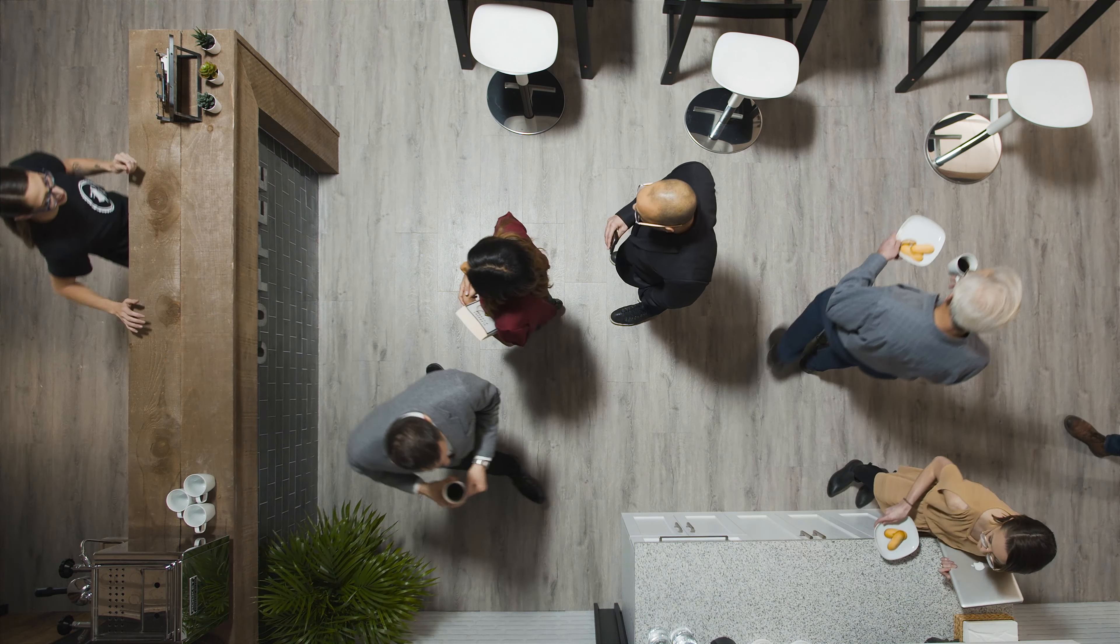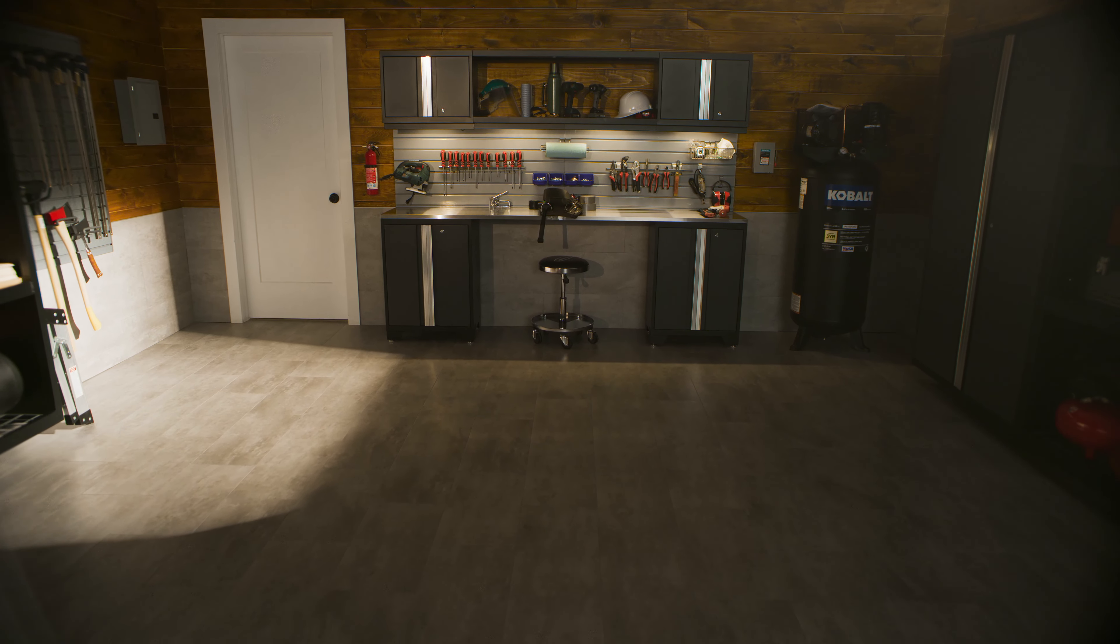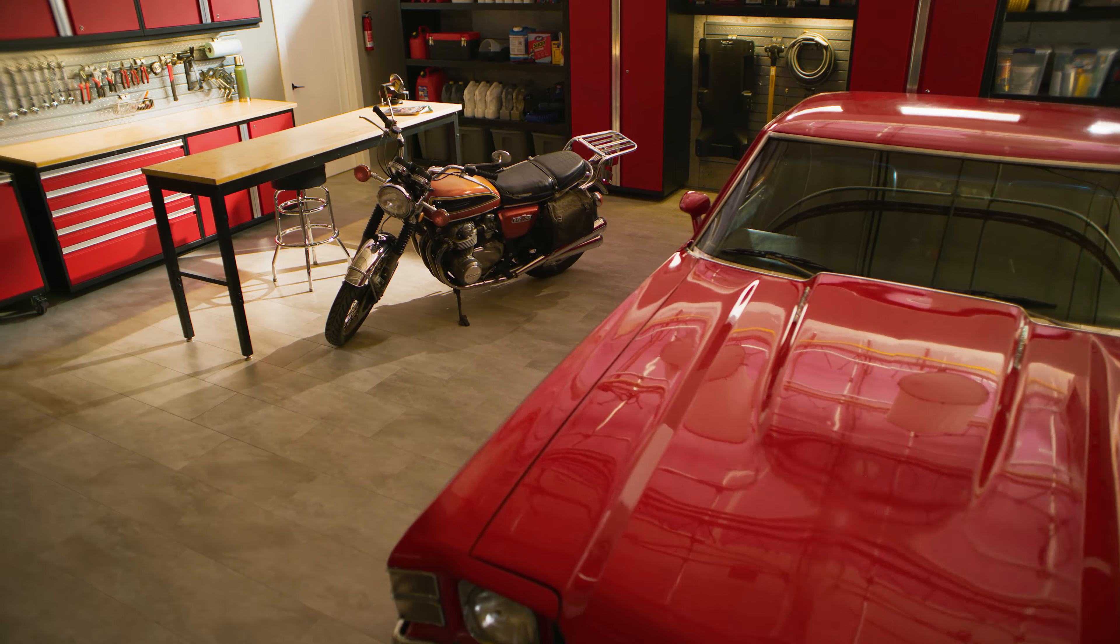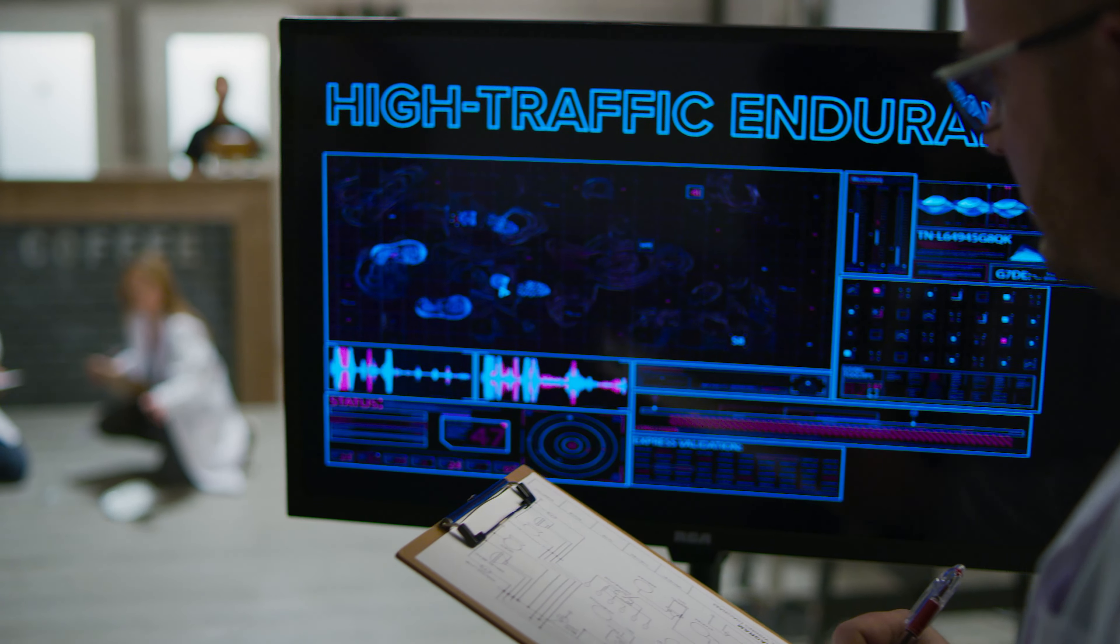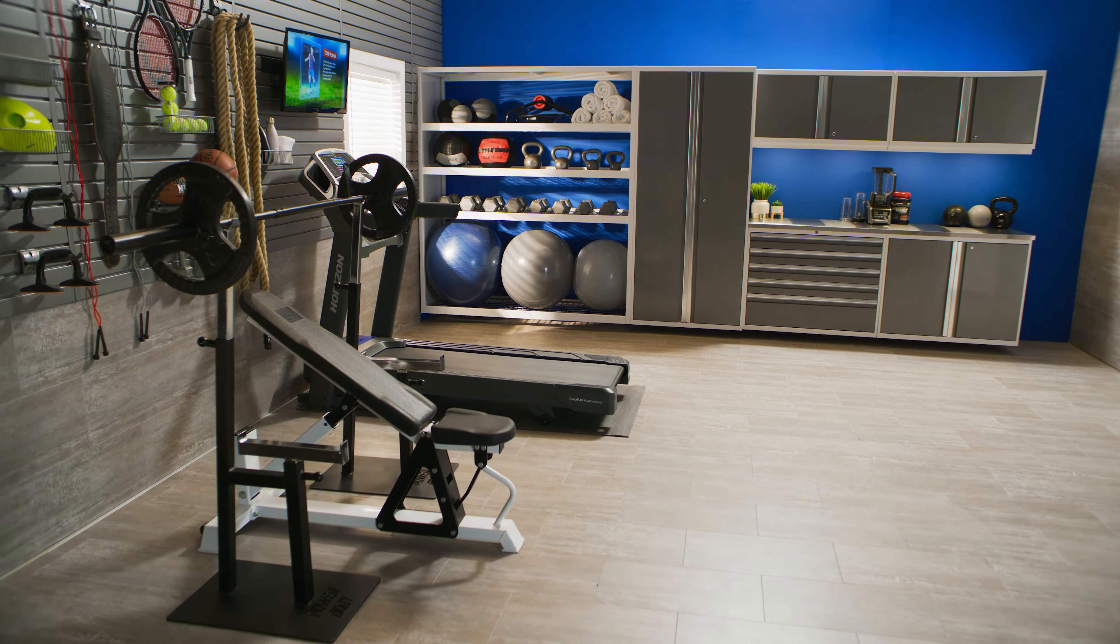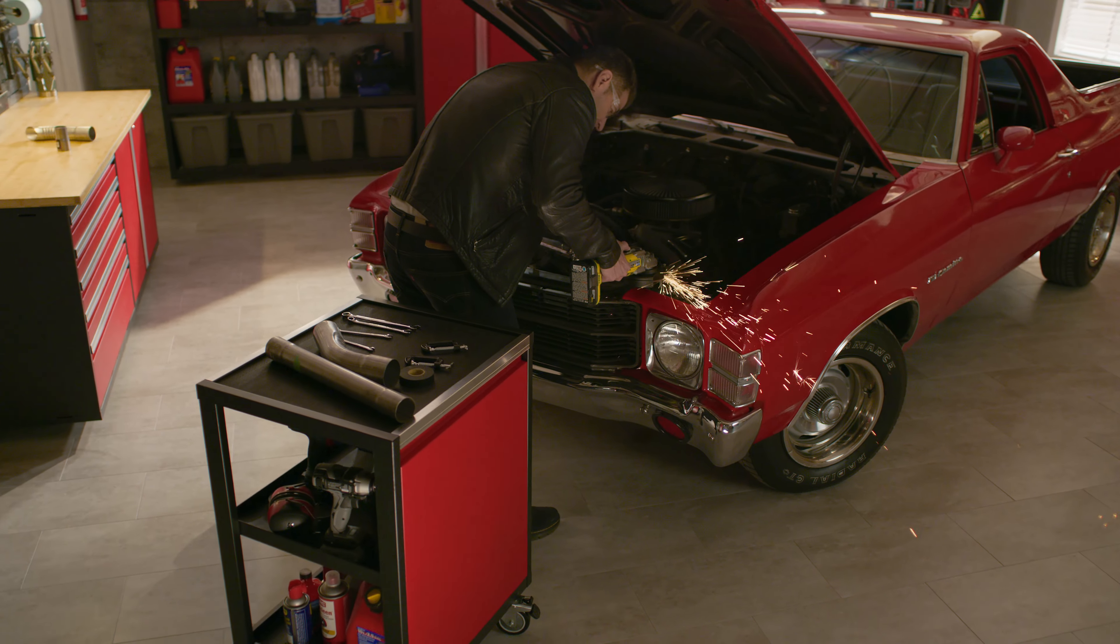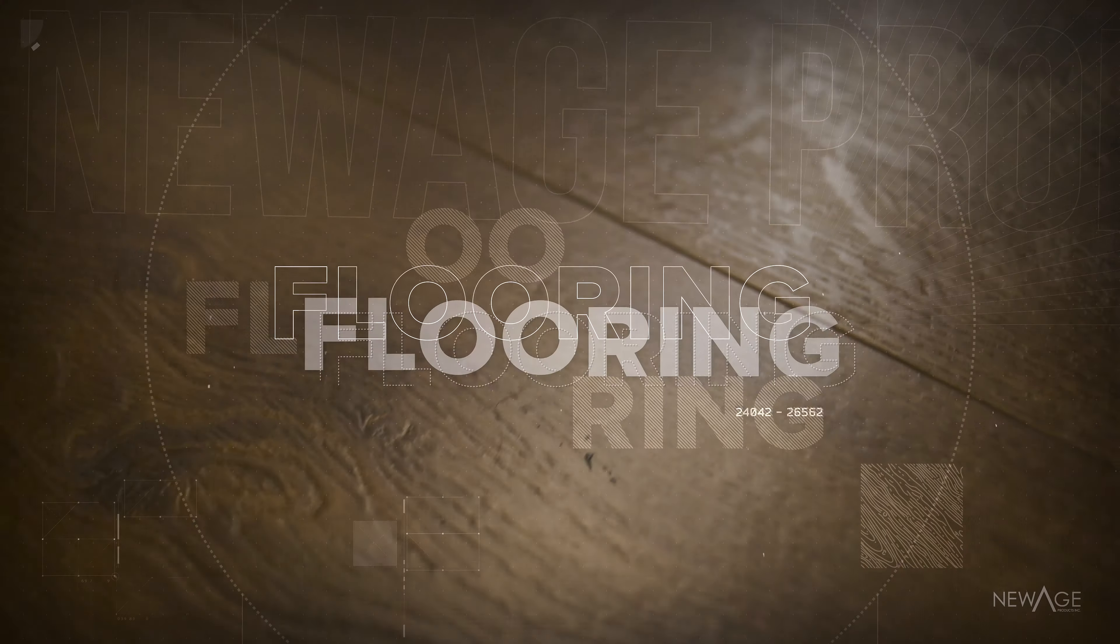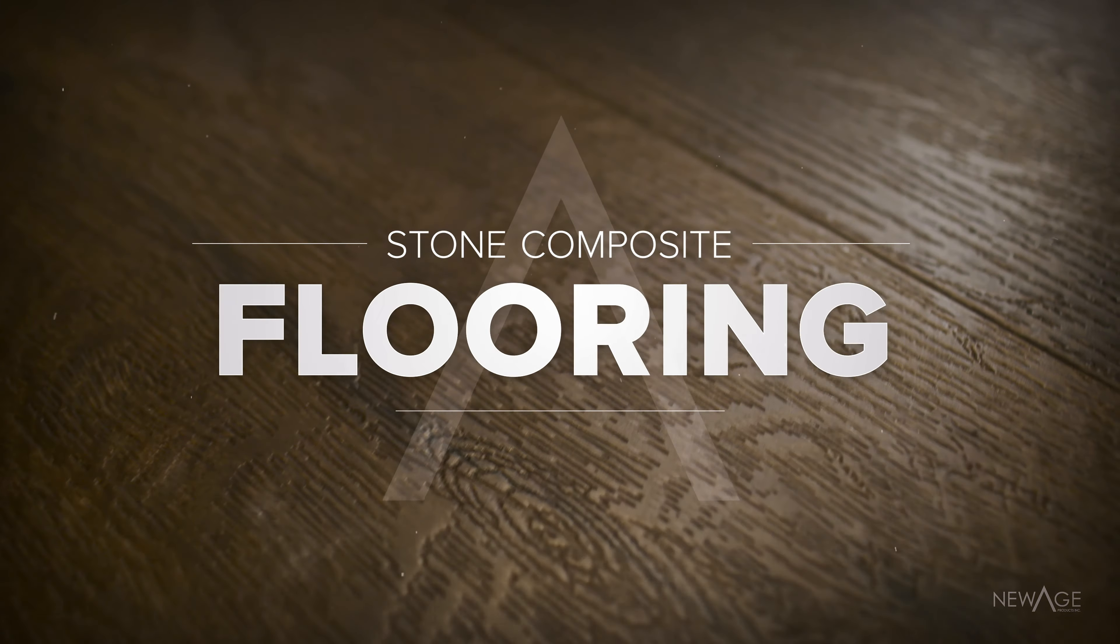This is the next evolution of resilient flooring. Advanced materials research, cutting-edge manufacturing technologies, and in-depth product testing by engineers who are renowned product experts in the most demanding spaces. This is new age stone composite flooring, an advanced flooring solution that we're proud to call our own.